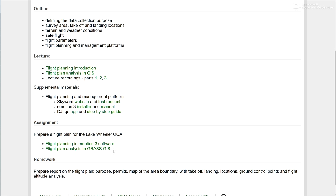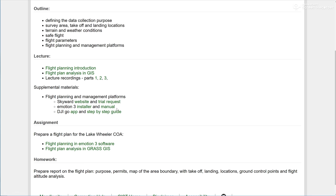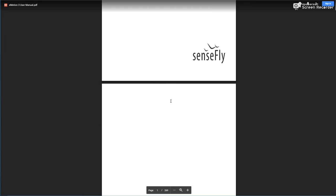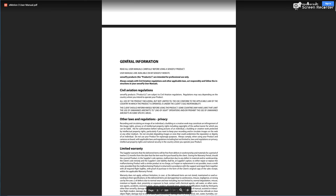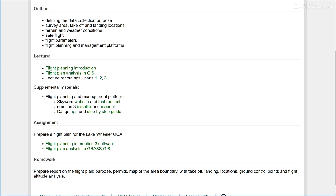We need both software packages installed. The installer for eMotion 3 you have here, and also there is an extensive manual that you can download. I will try to guide you. As you can see, it's over 200 pages, so I will try to guide you step by step how to produce a flight plan in the eMotion software. First, we have to launch the software, install and launch it.